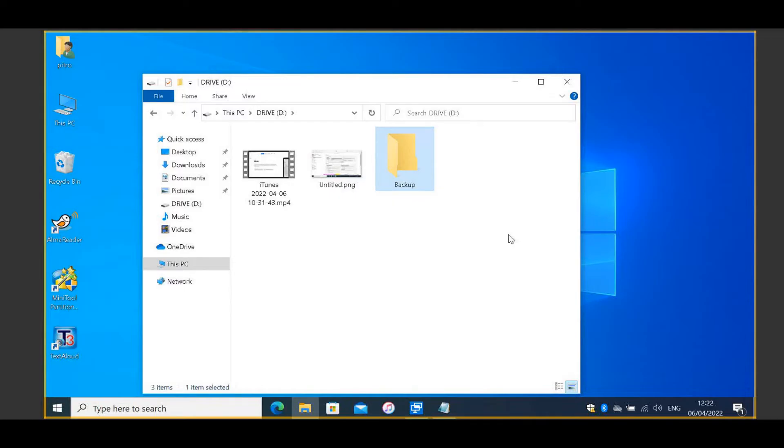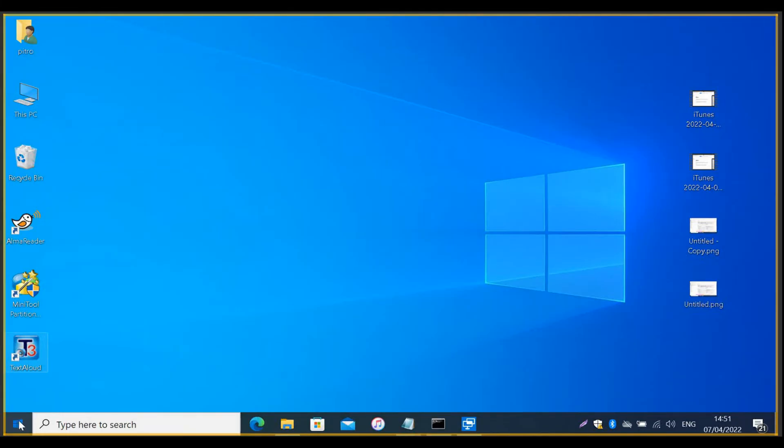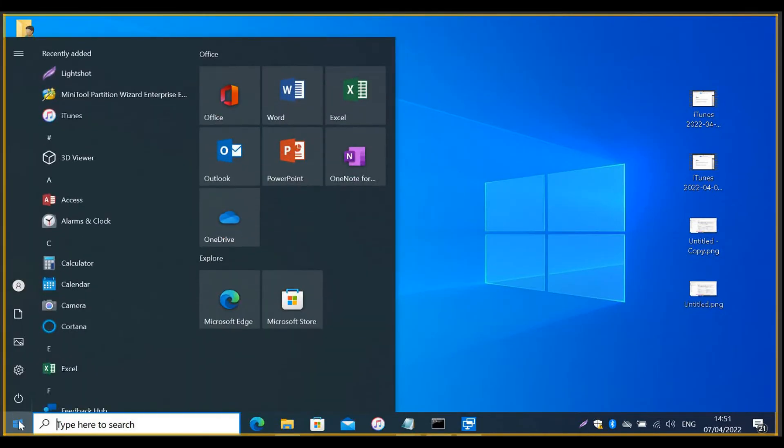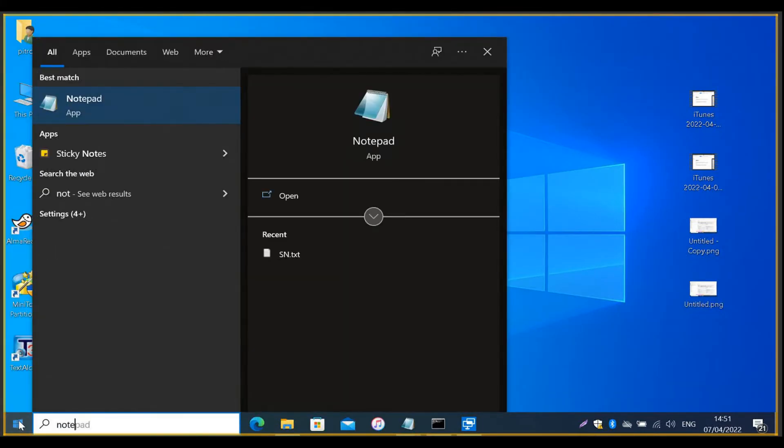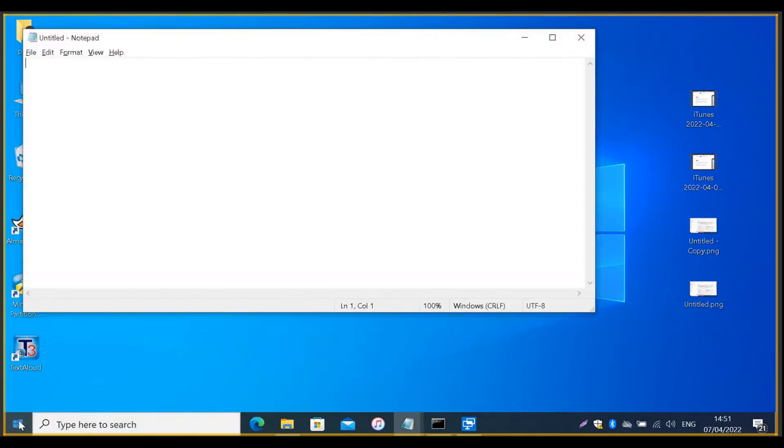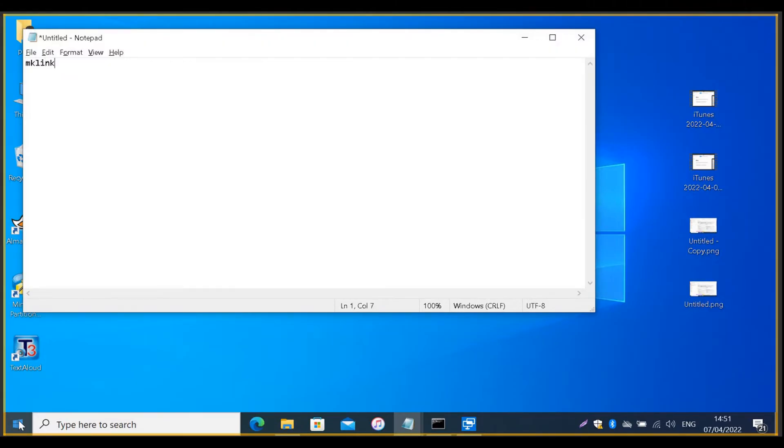Now, you need to edit the command that will match your computer location. So, go to the start menu or search bar and type Notepad. This will open the Notepad editor. Then, type or copy from the description down below, mklink space slash j.